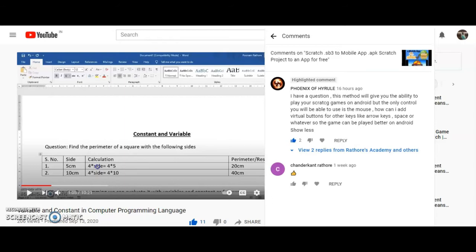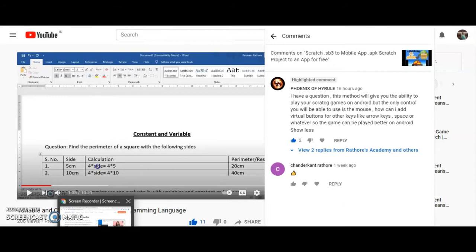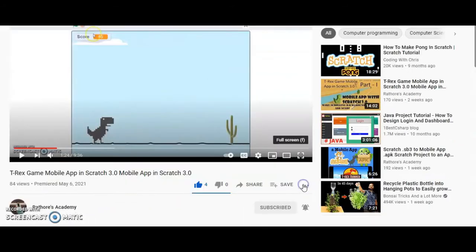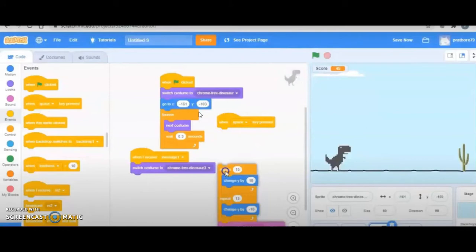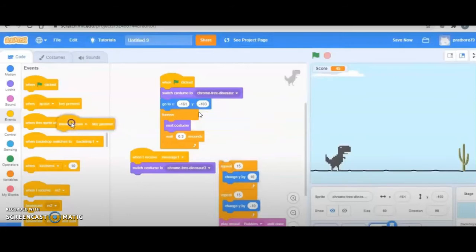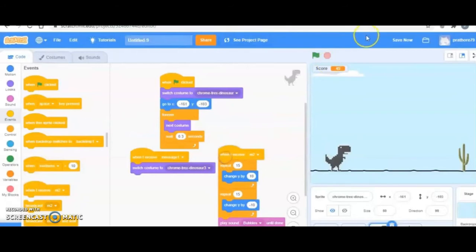If you remember, I designed the T-Rex game which can be played on mobile, and the coding is done in Scratch. When I initially coded this game, the space key was used to jump the dino. But if I want it to play on mobile, there is no space key. So what I have done is when I click on the stage, the stage is going to broadcast a message which is received by the dino — when the dino receives M2, it is going to jump.